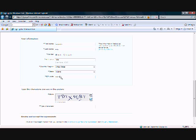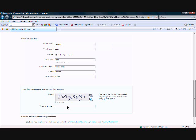Now you write in the CAPTCHA — T, D, T, X, 9, G, B, T. You can also choose to listen to it if you can't read it.